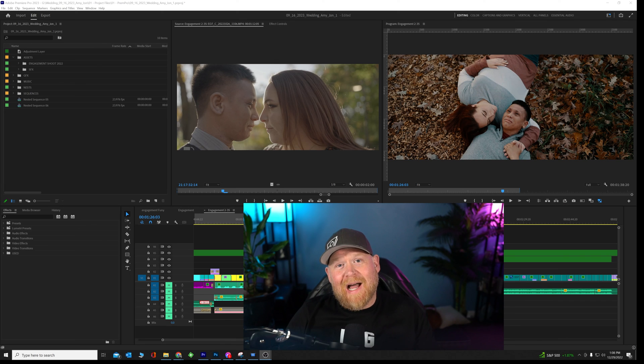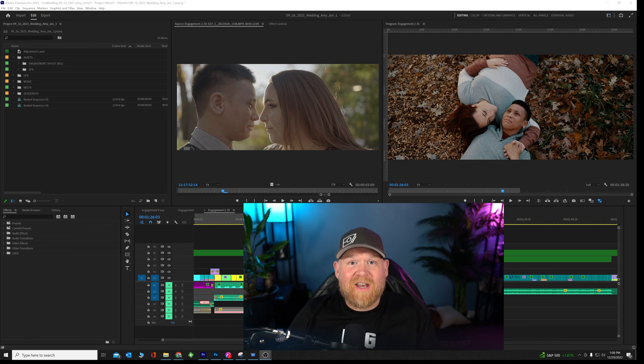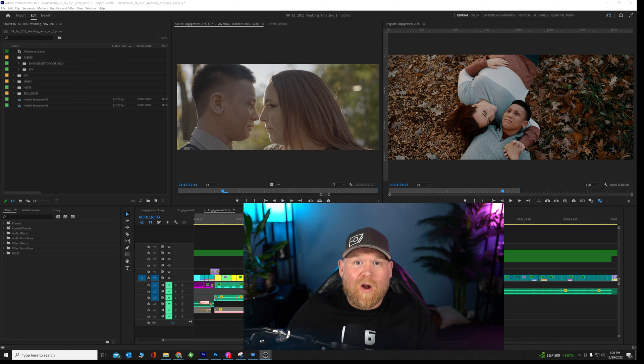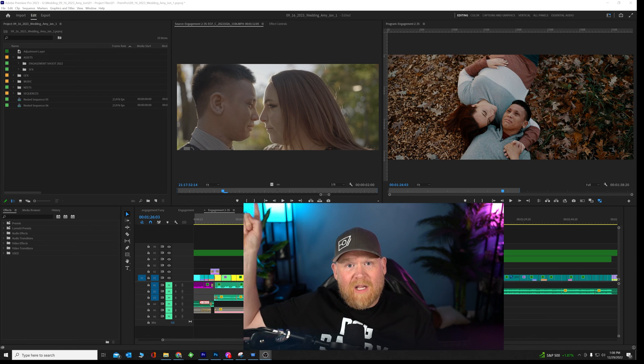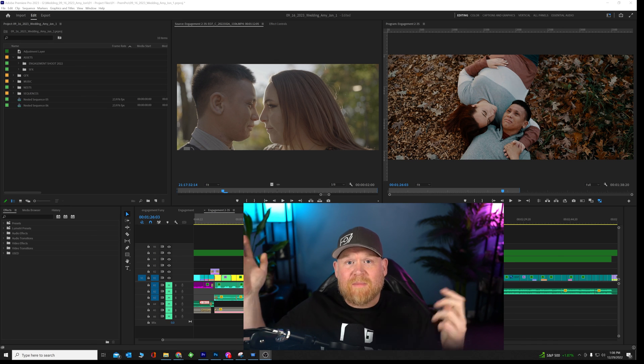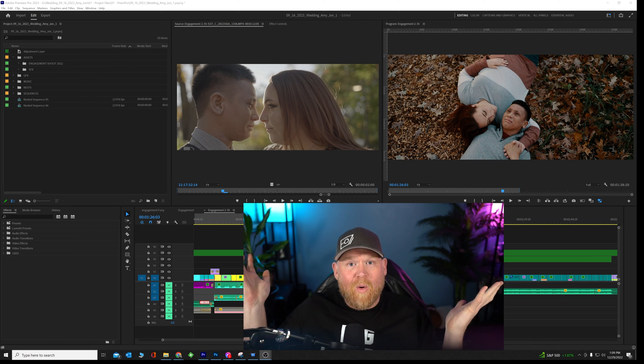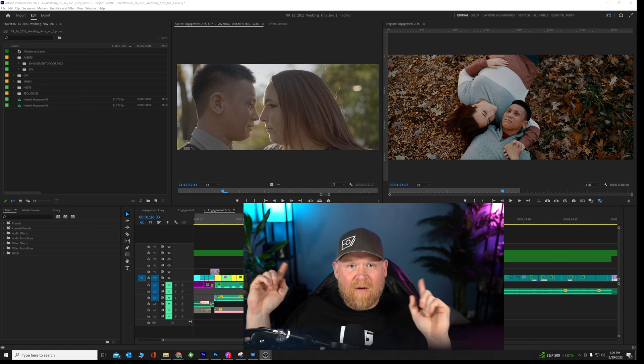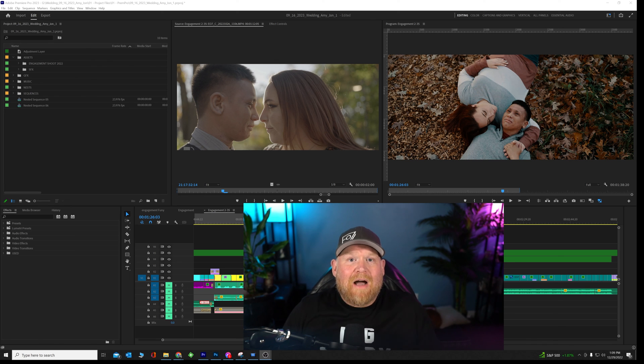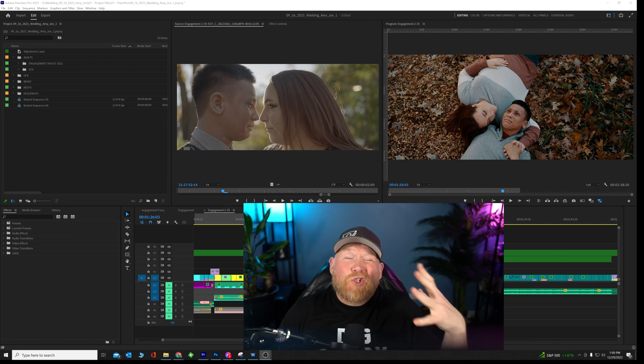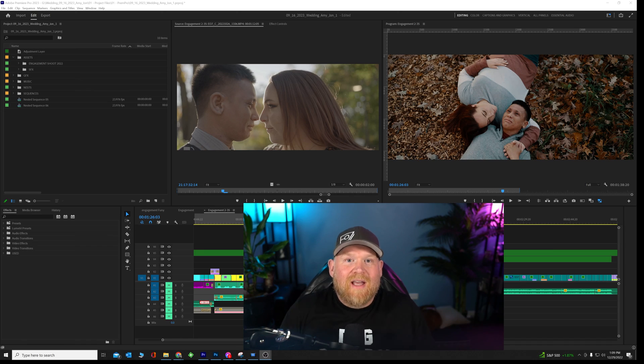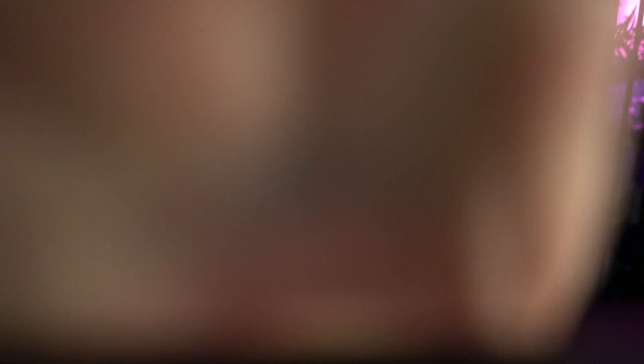All right, guys. I hope that helped a lot. Stick around to watch the next video where this little bar right here in your source window, sometimes it'll go away and you can't figure it out. I figured out how to get it back. Super easy. I hope this helps. All right, guys. I've been Jason. Be better and do something awesome today.